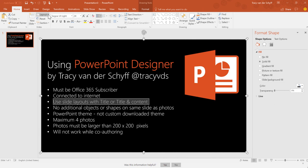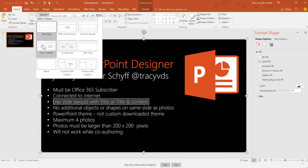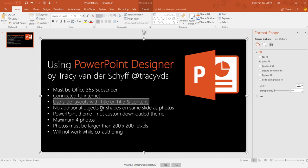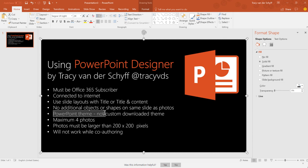Under the Home tab you'll see that there's Layout, and this is where it shows you which layout you're currently on. So don't use the blank layout or a different layout — you'll have to use Title, Title and Content, or Title Only. No additional objects or shapes on the same slide as the photos. The PowerPoint theme has to be one of the normal Microsoft PowerPoint themes. You can't use a custom downloaded theme, or you could try it, but if it doesn't work that might be the cause.